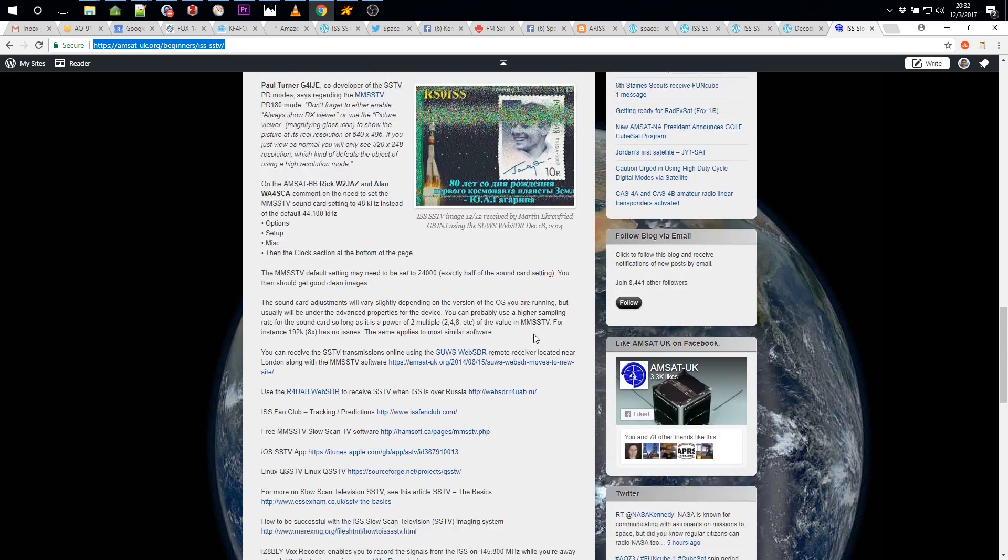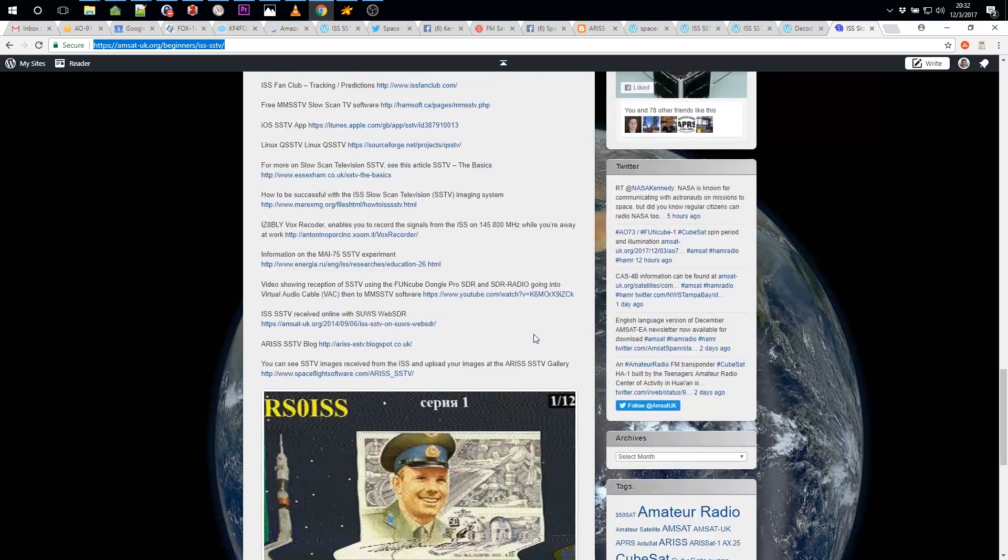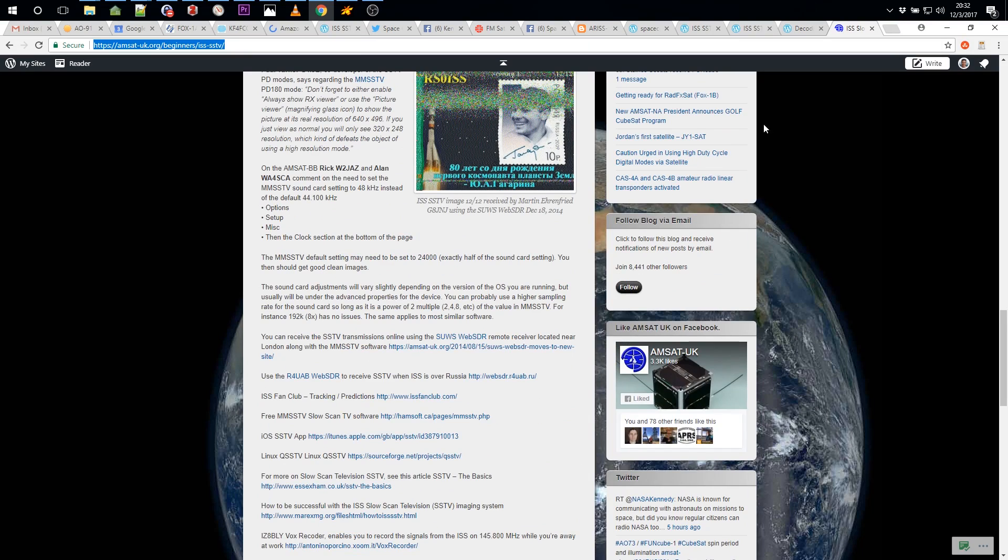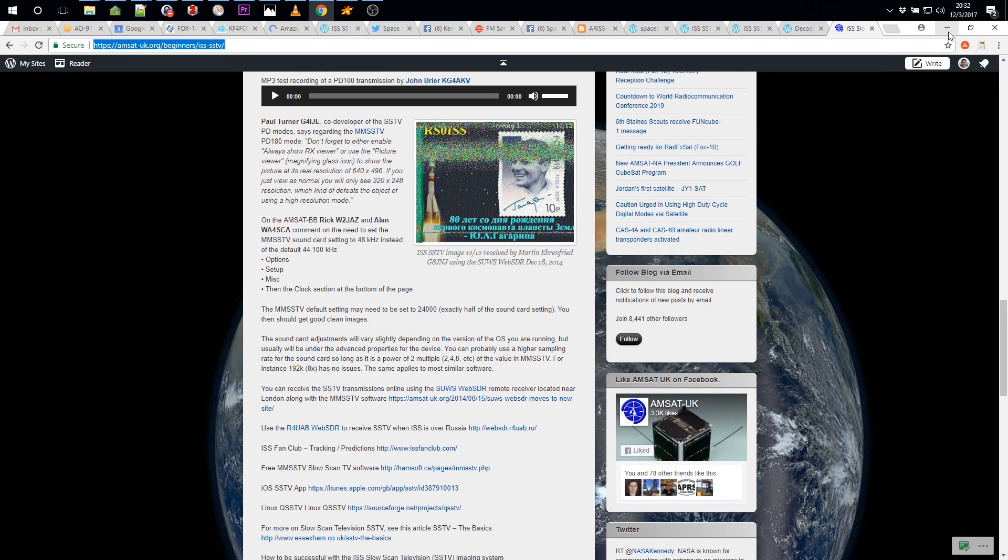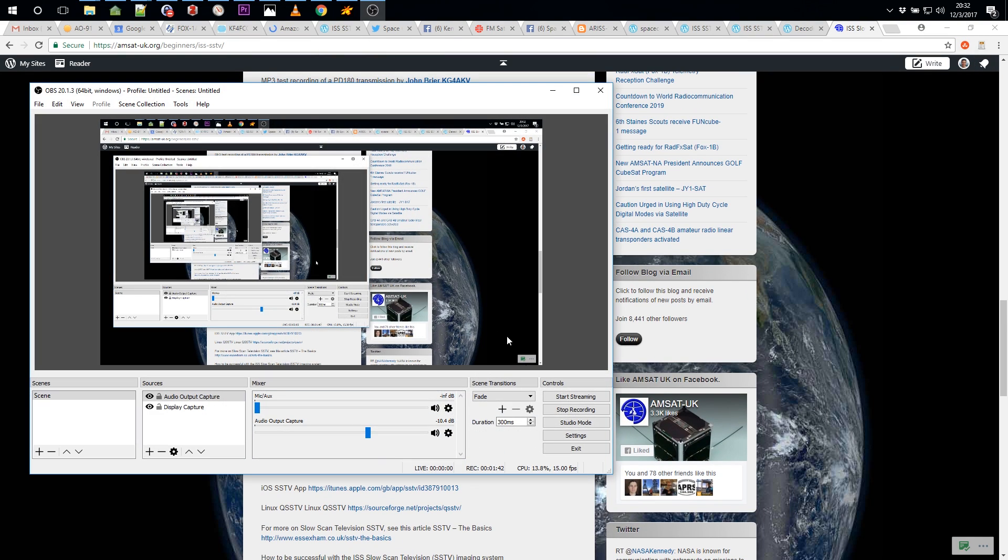All right, thanks for watching. Good luck with this ISS SSTV event and any subsequent ones. 73, I'm John Breyer, KG4AKV. Don't forget to like, subscribe, share. If you're really a fan of spacecoms, consider becoming a patron on my Patreon website, where you can sign up to send a small sum every time I release a new video. Thanks, 73.